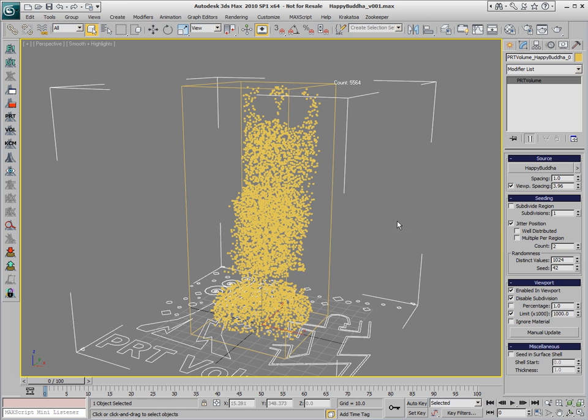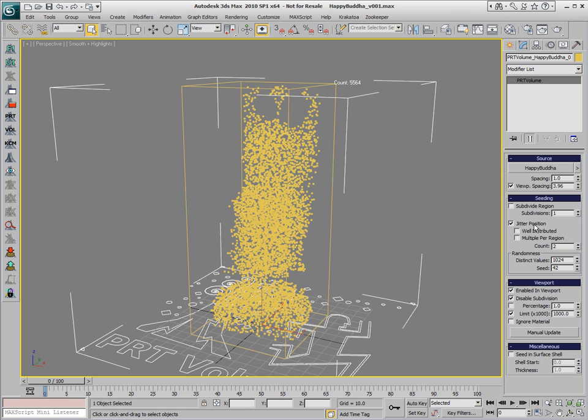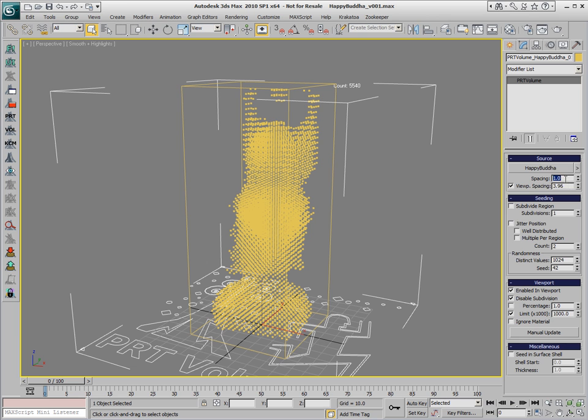Currently, the distribution of the particles is set by default to Jittered. We're going to disable this, and this gives us a grid of particles. Currently in the viewport we have 5000 particles, but note that the spacing for the rendering is about four times more dense, so we're going to create a lot more particles.